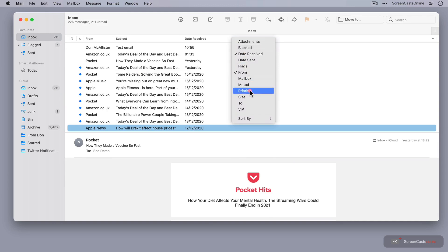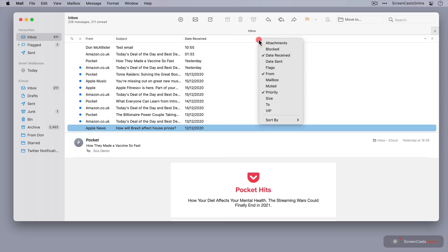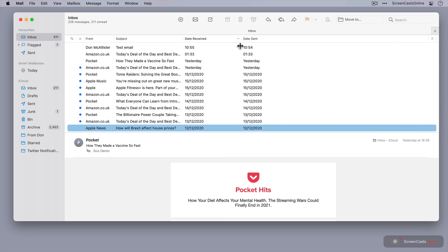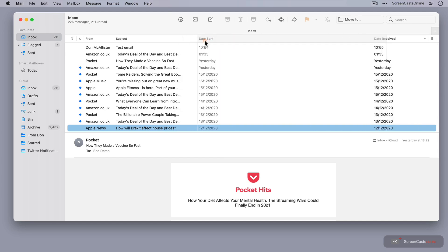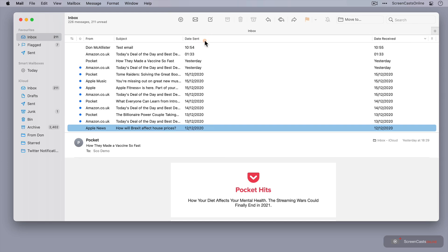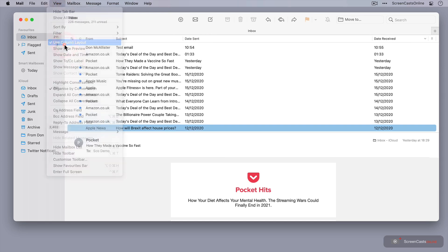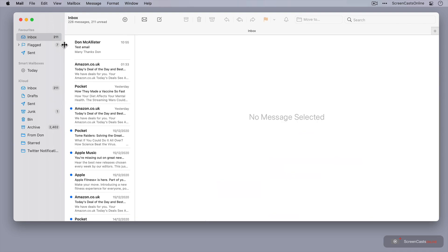Let's say we want to select Priority, and that has appeared in the far right-hand side. We can also select Date Sent, again, over here, but we can resize the columns, and we can also drag and drop to rearrange them. But let's go back to my view, take off Column Layout, and stick with the side preview.